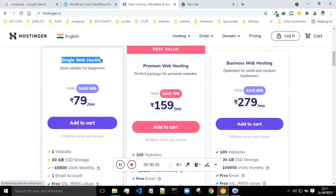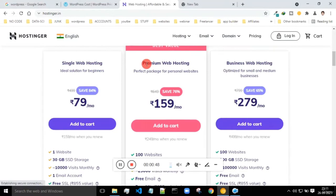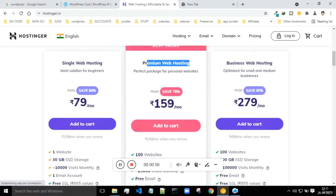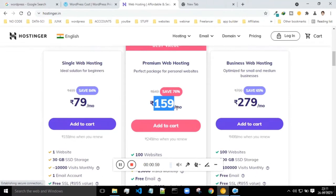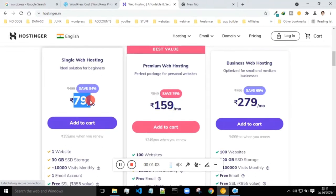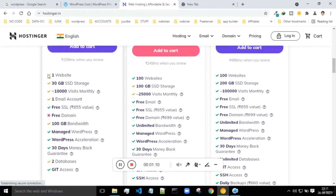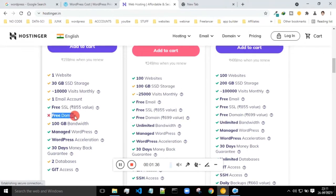This is the single web hosting plan, meaning you can host only one website. If you take this plan you can host multiple websites up to 100 websites. This is the monthly package - you have to pay 150 rupees per month. If you have only one website you pay 79 rupees per month. Features include hosting only one website, 30 GB of storage, a minimum of around 10,000 visitors load, one email account, and one SSL certificate.